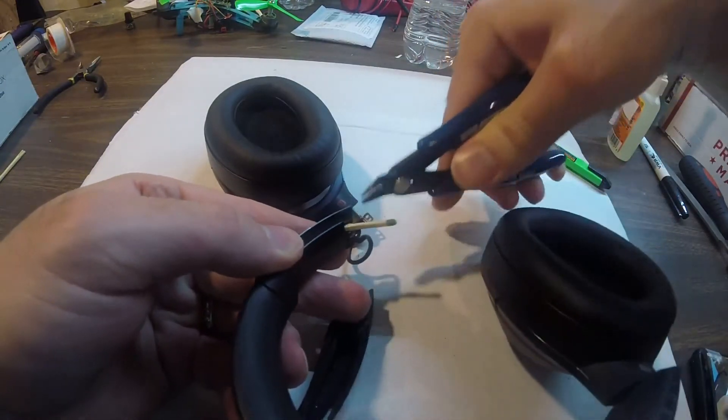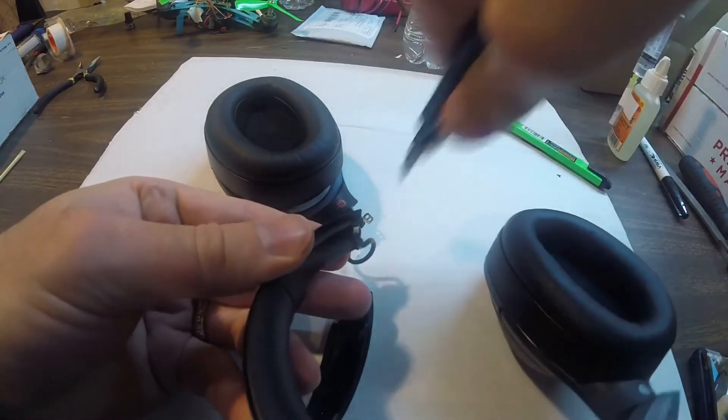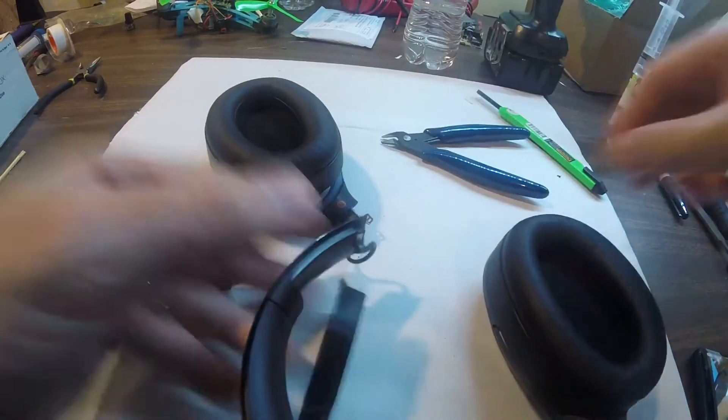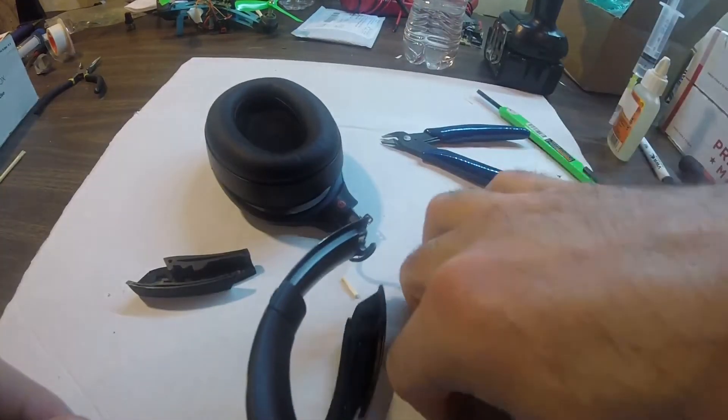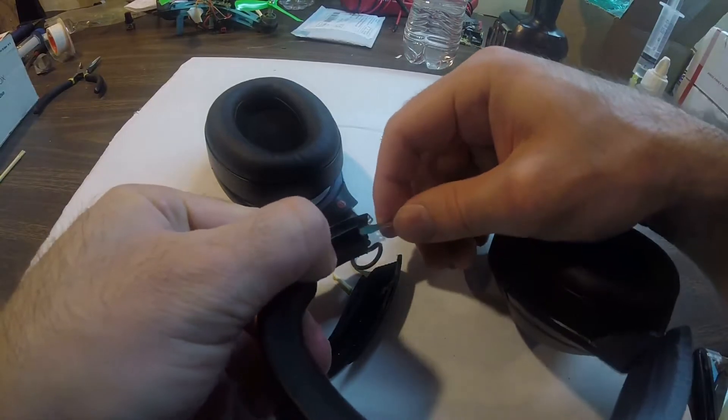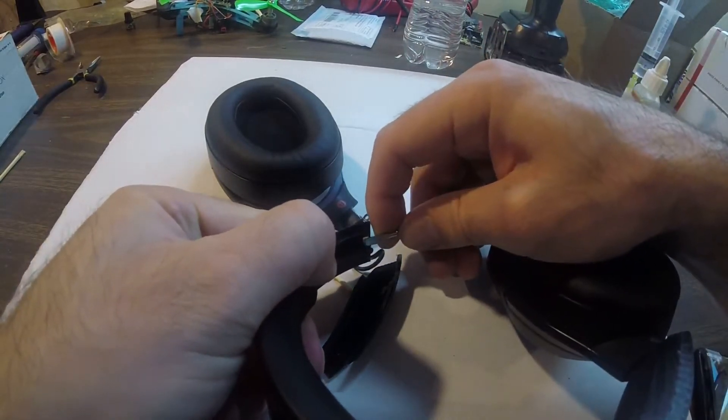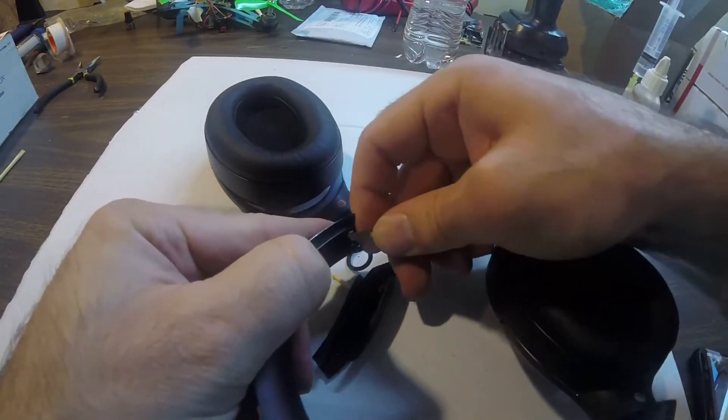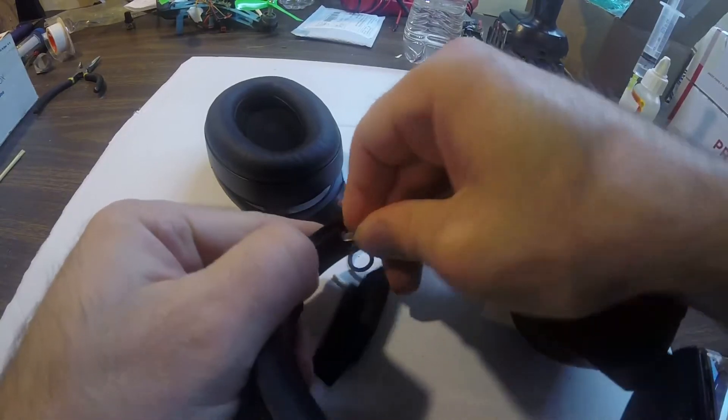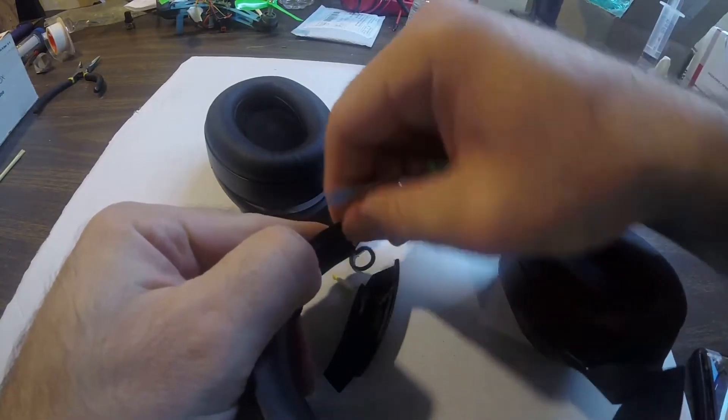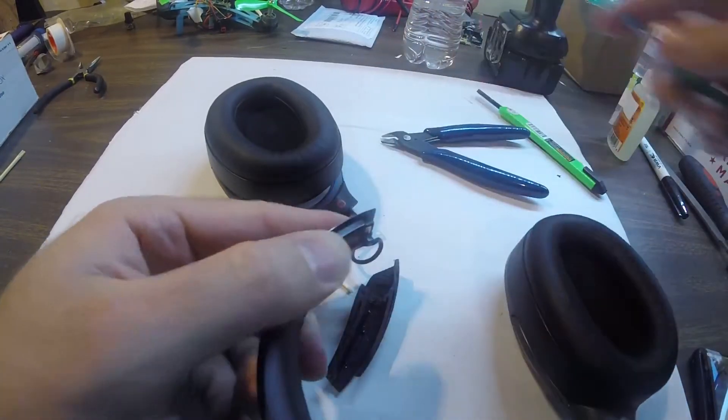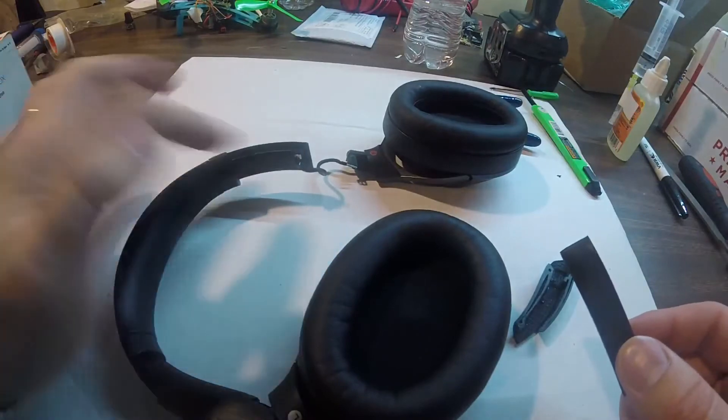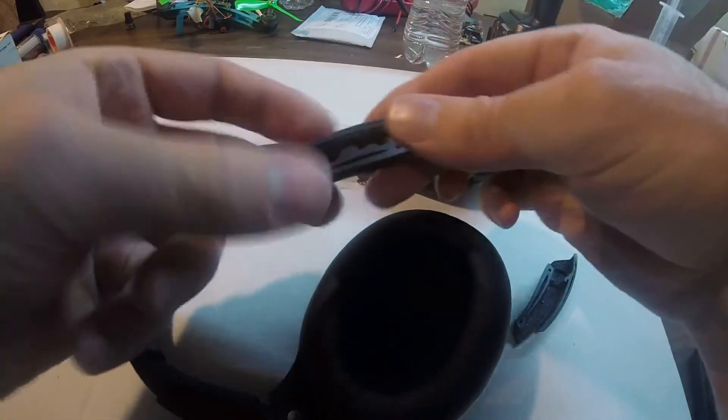You may want to tweak it a little bit so it's flat. You want to have it right in there. Once you're done with the metal piece, you want to start with the 3D printed part.